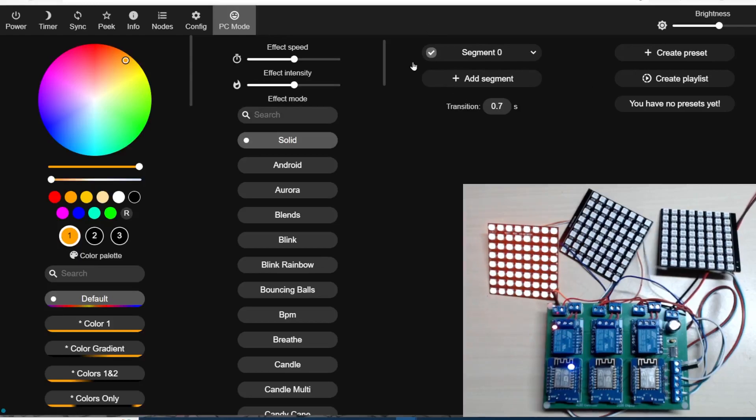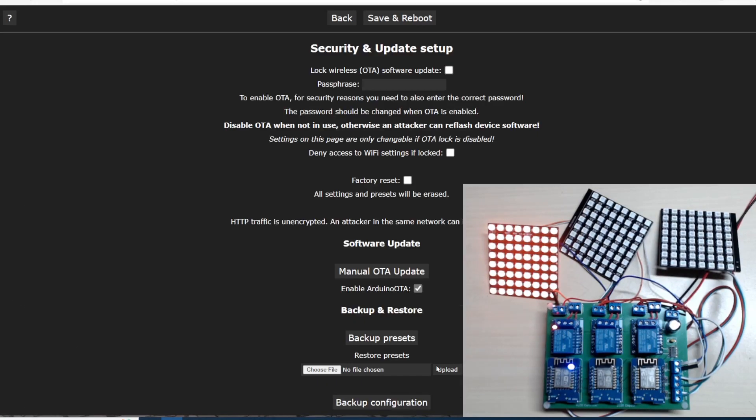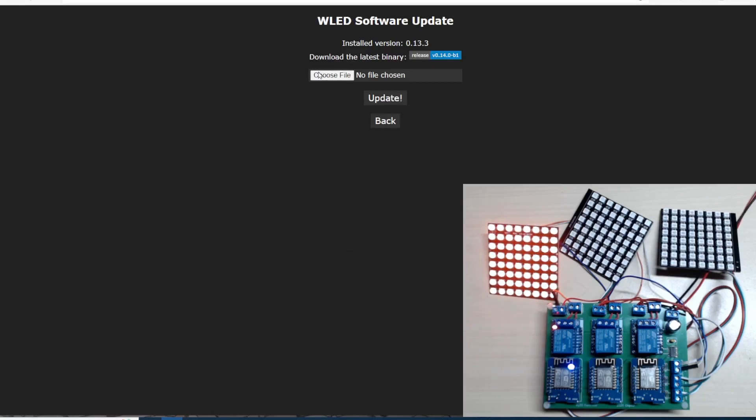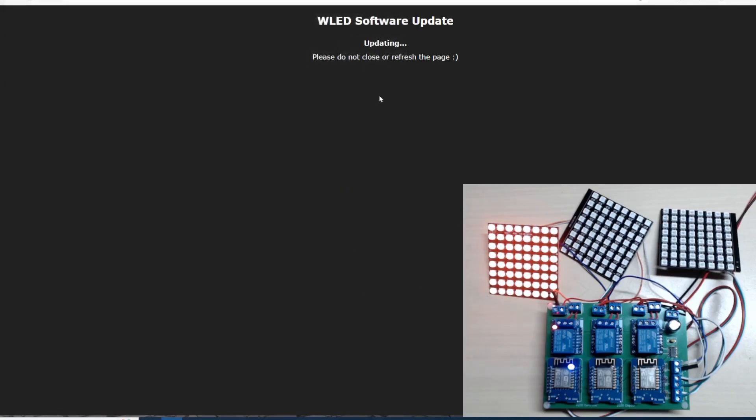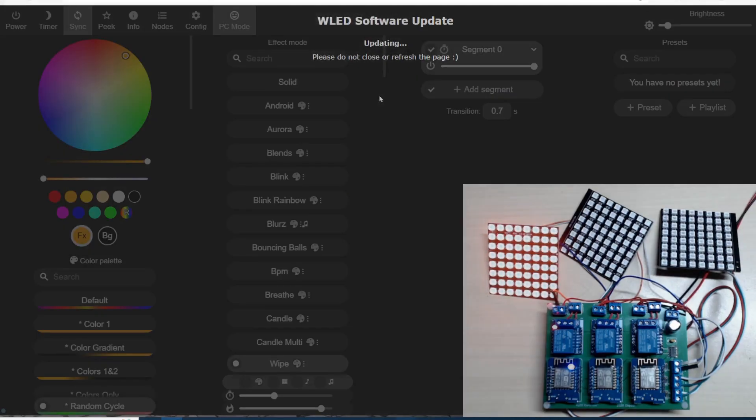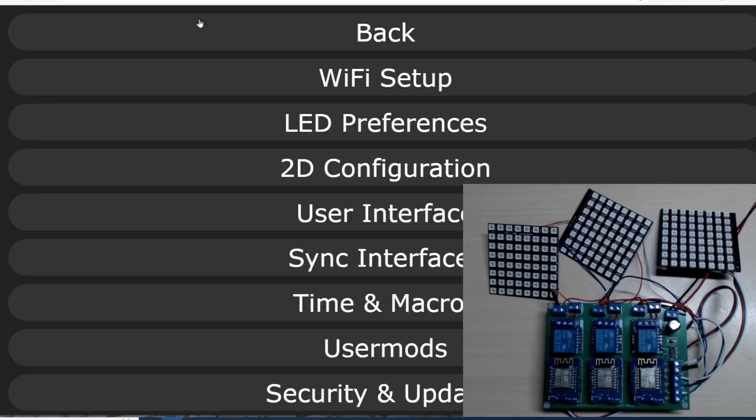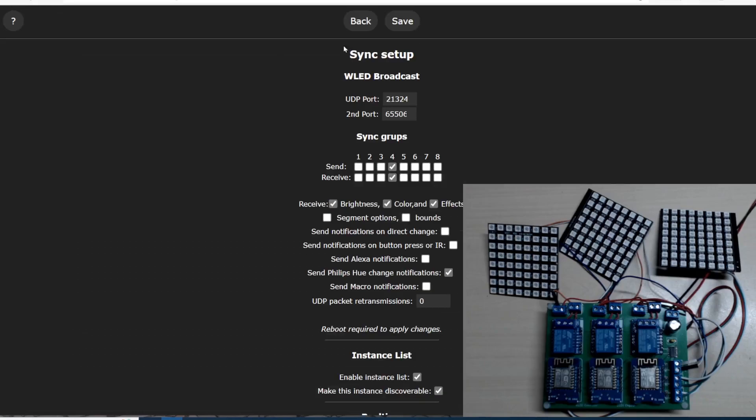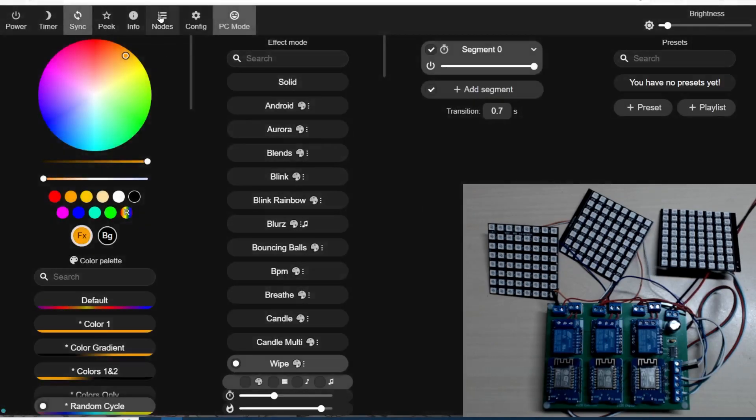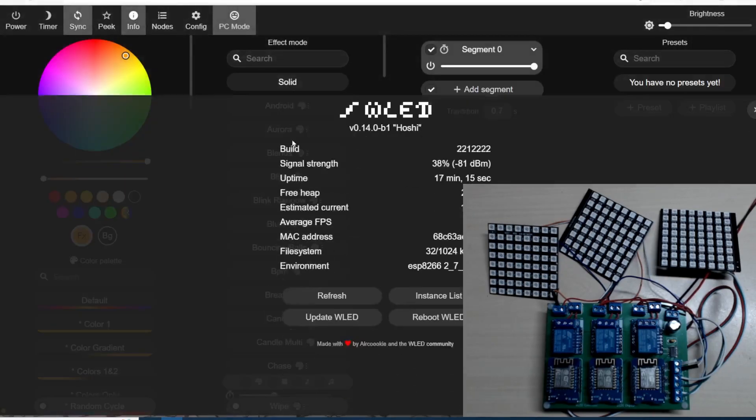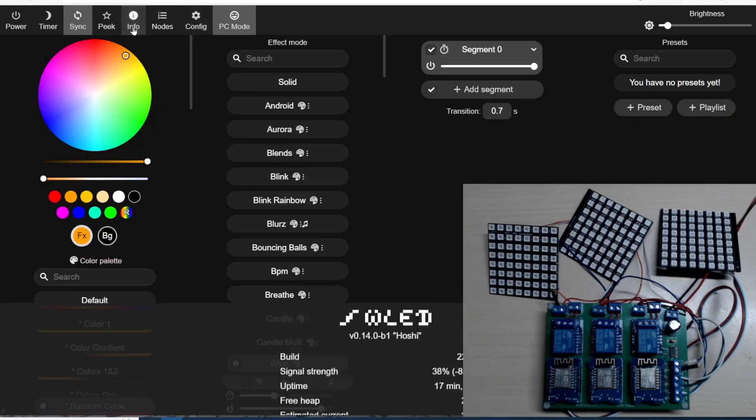Let's update another one of these units. OTA update. We've made sure all our sync interfaces are the same. One thing I've noticed is that when you change anything here it says down here 'reboot is required to apply changes,' so if we change anything we must reboot the units, which I've just done via this button, reboot WLED.